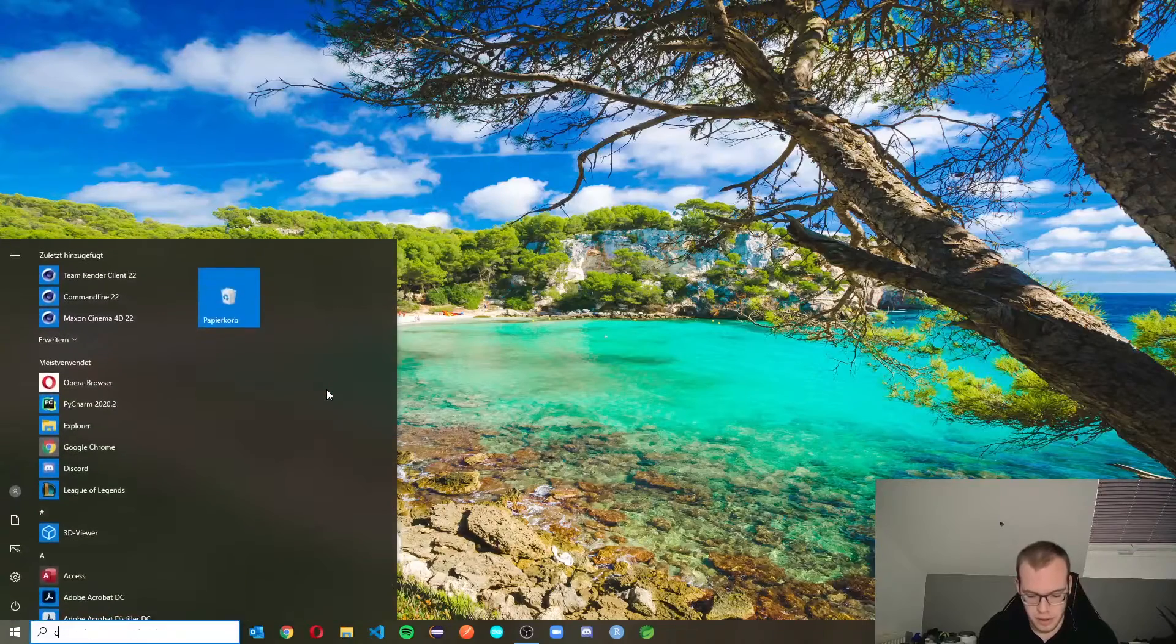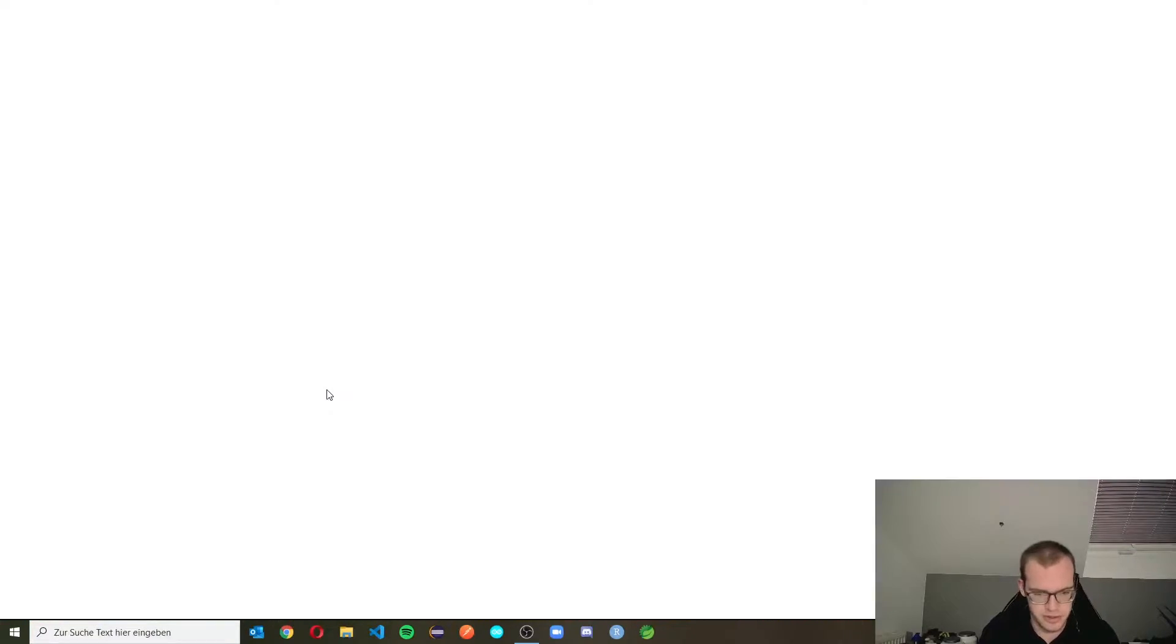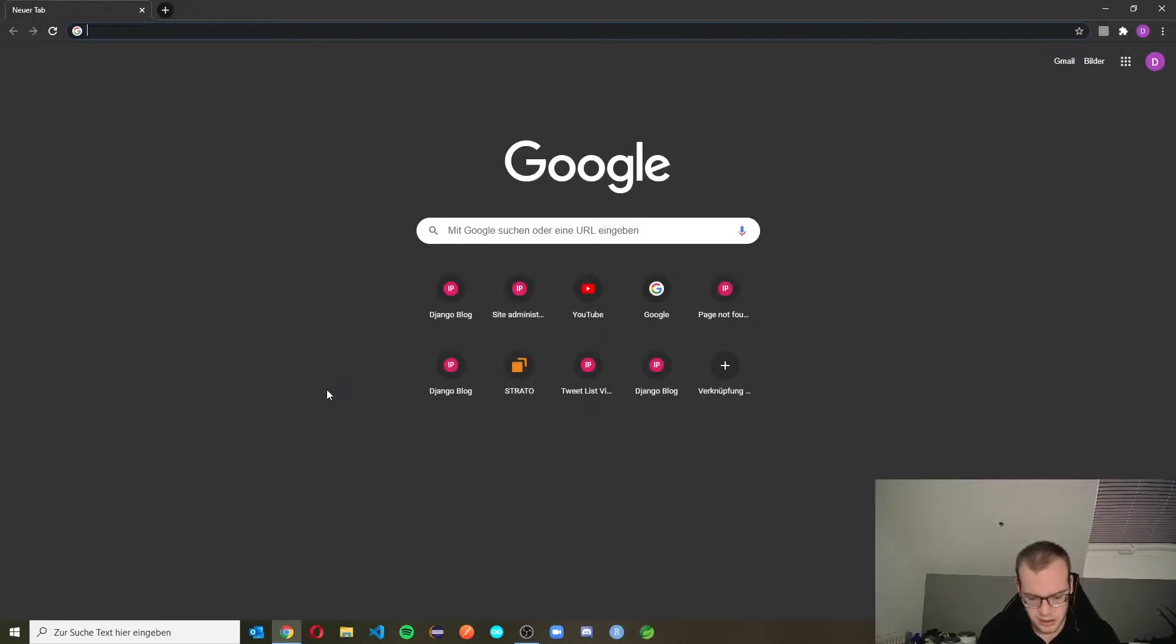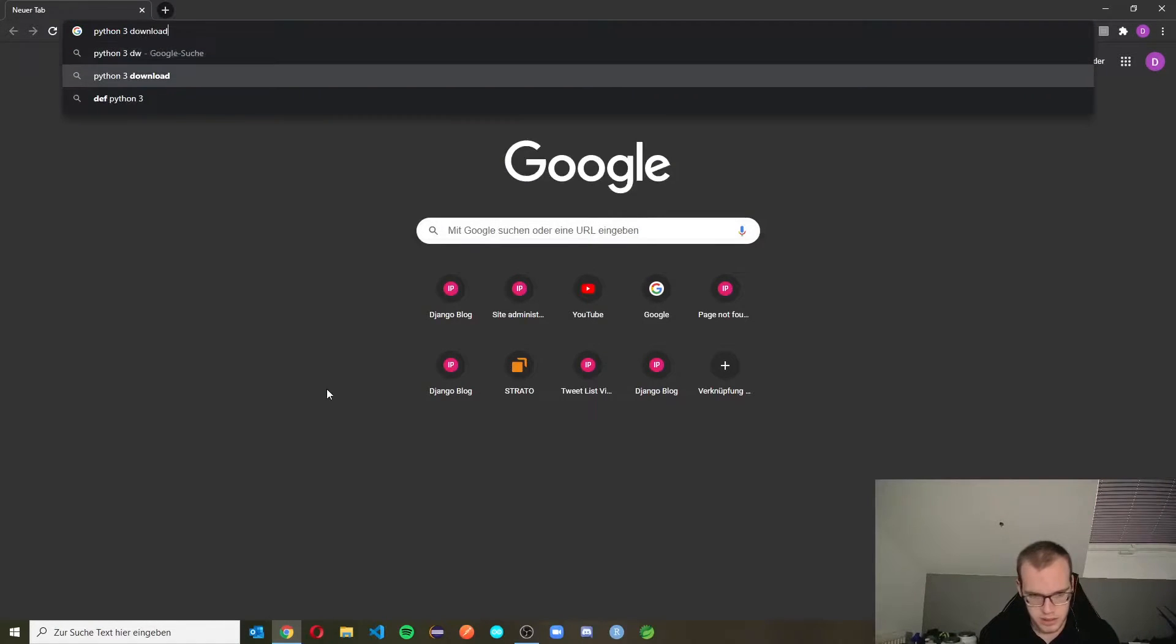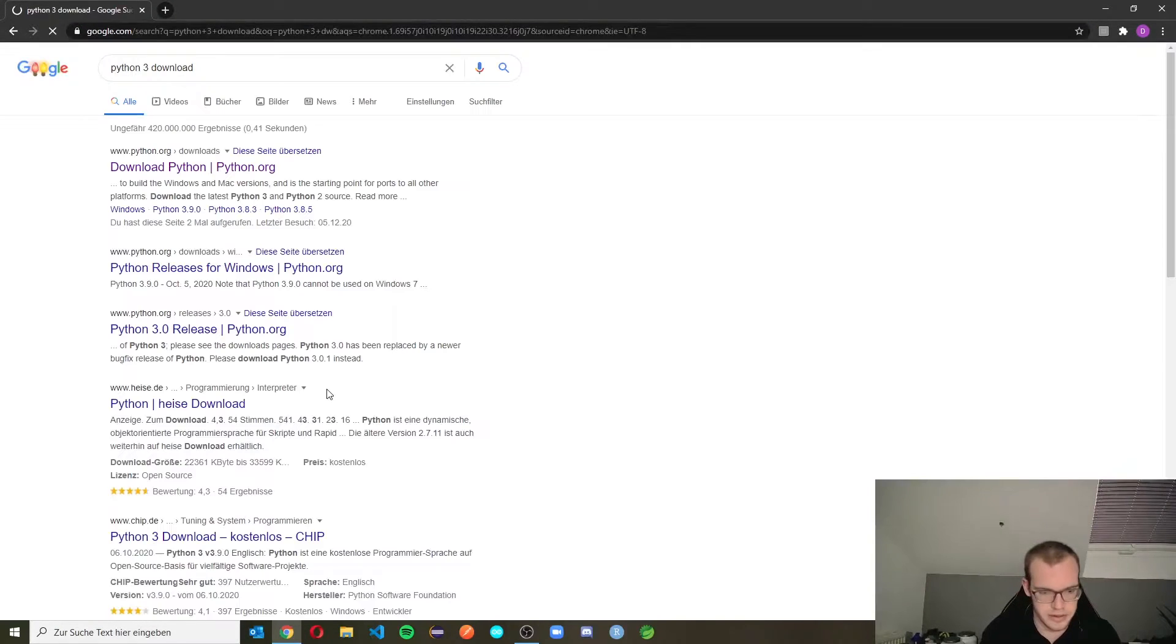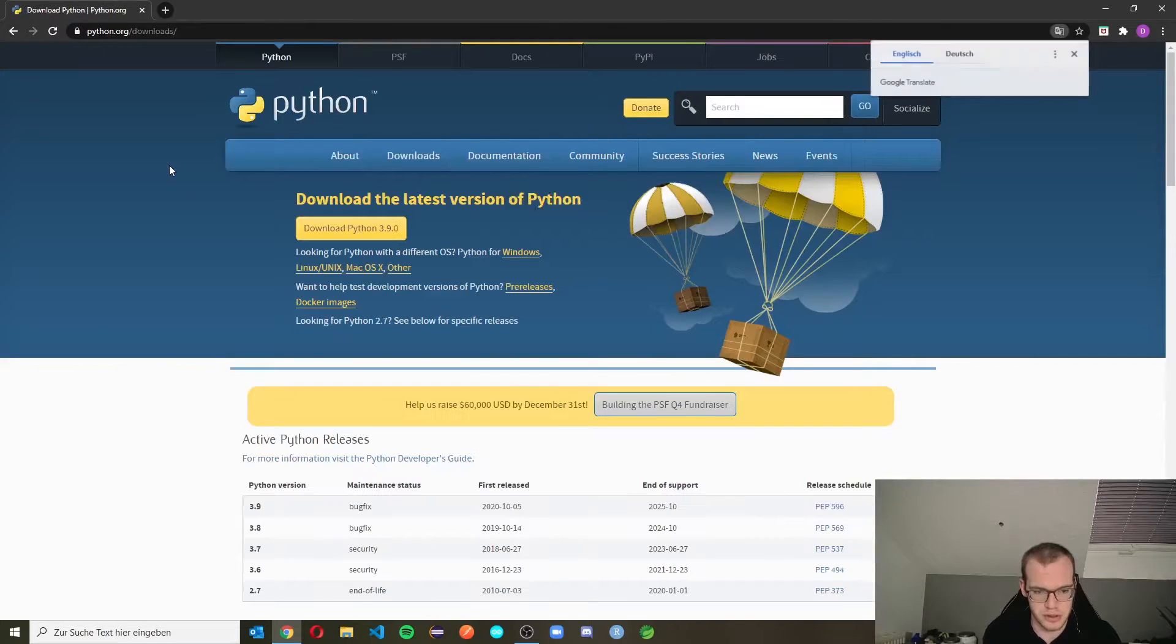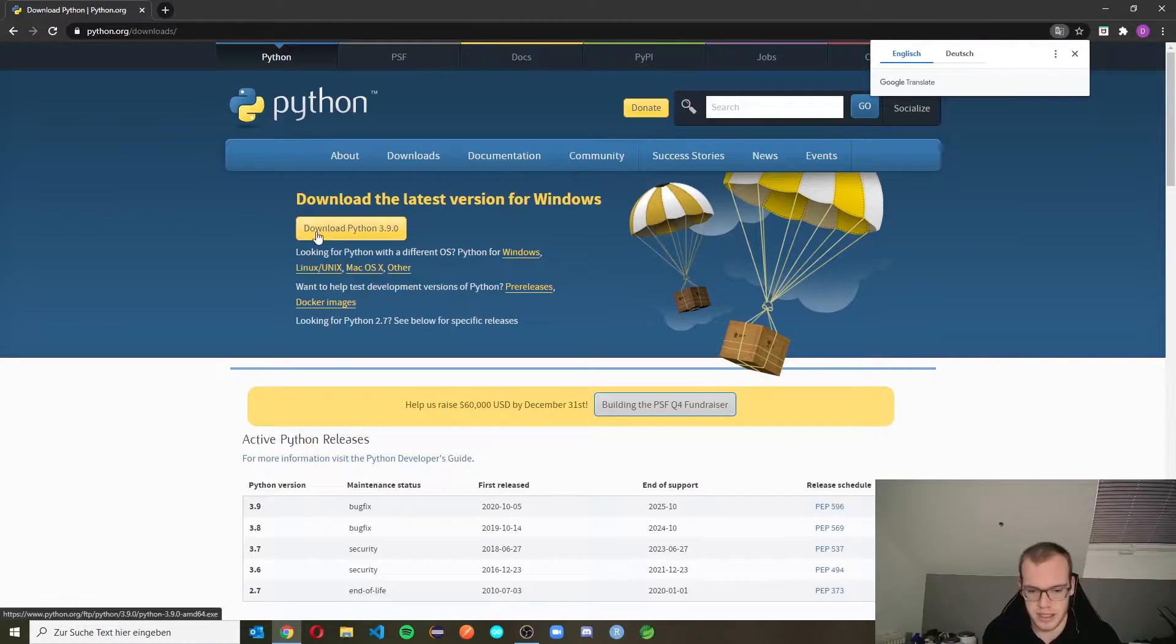First, we open our browser. Let's use Chrome for this and just enter Python 3 download. Then we choose the first link to go to the official Python website.